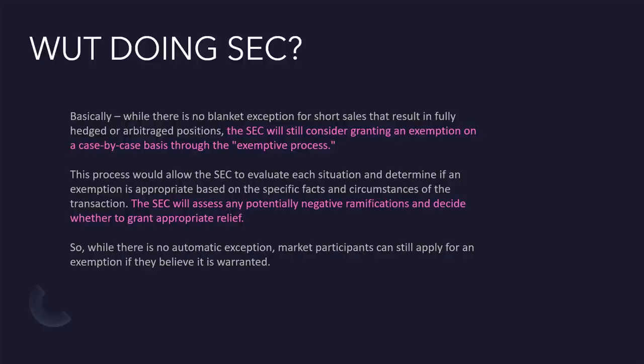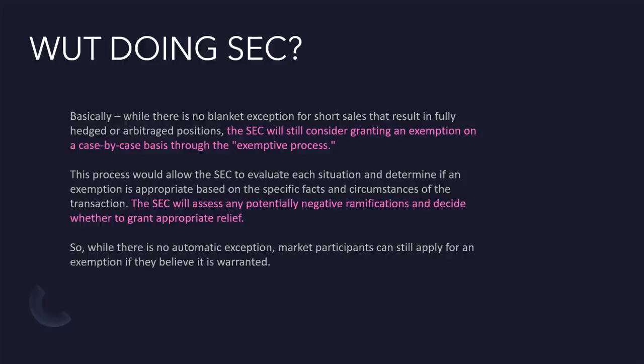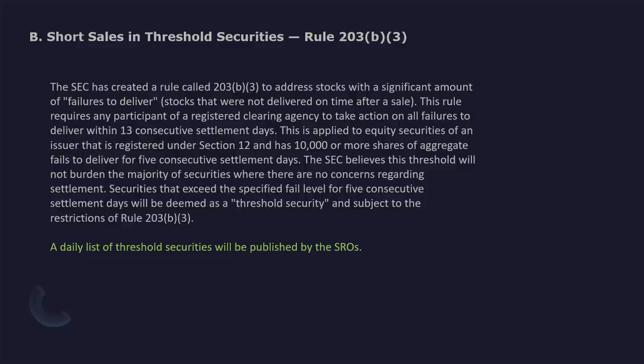The SEC has adopted new rules for short selling, including exceptions to the uniform locate requirement. Rule 203b2i provides an exception for registered broker dealers receiving short sale orders from other registered broker dealers. Rule 203b23 provides an exception for short sales executed by market makers in connection with bona fide market making activities. And I'm sure you've heard about bona fide market making. It's essentially legal naked shorting.